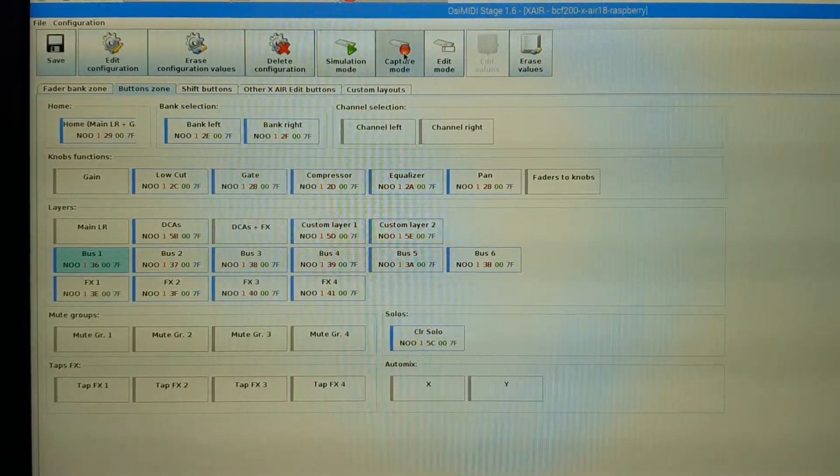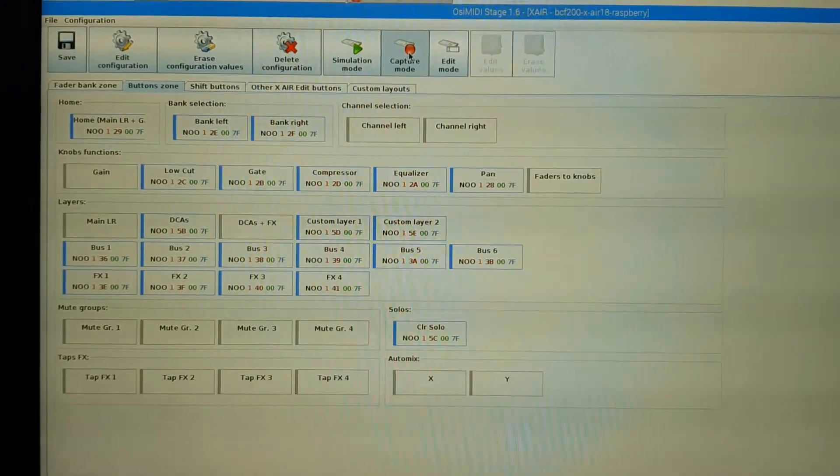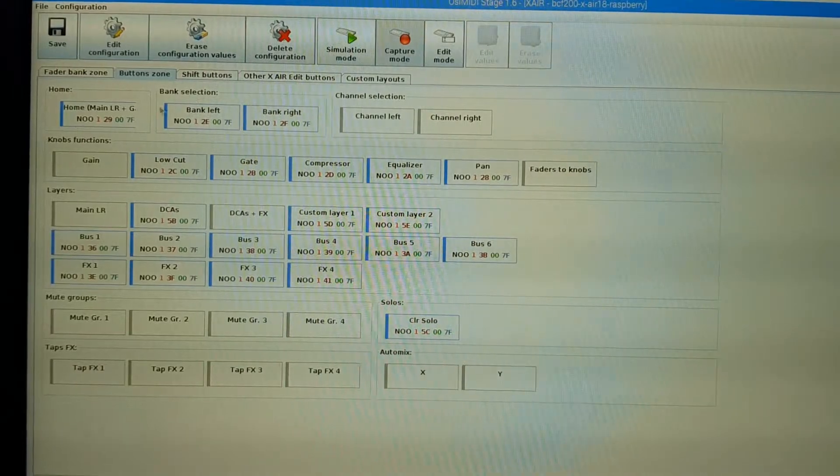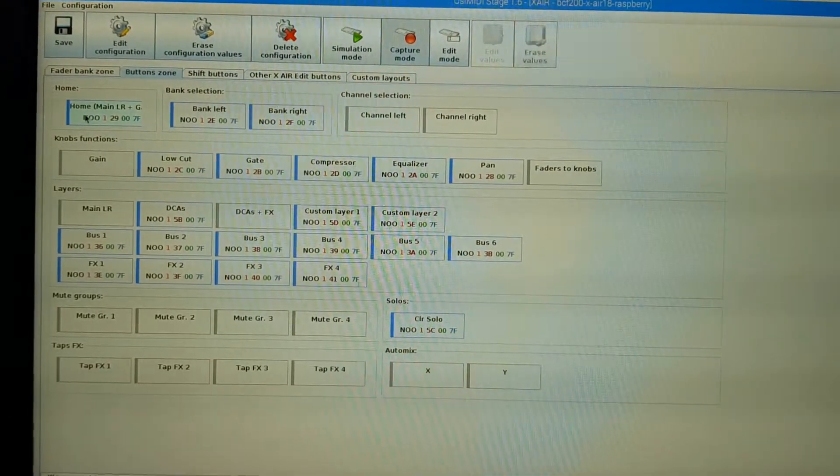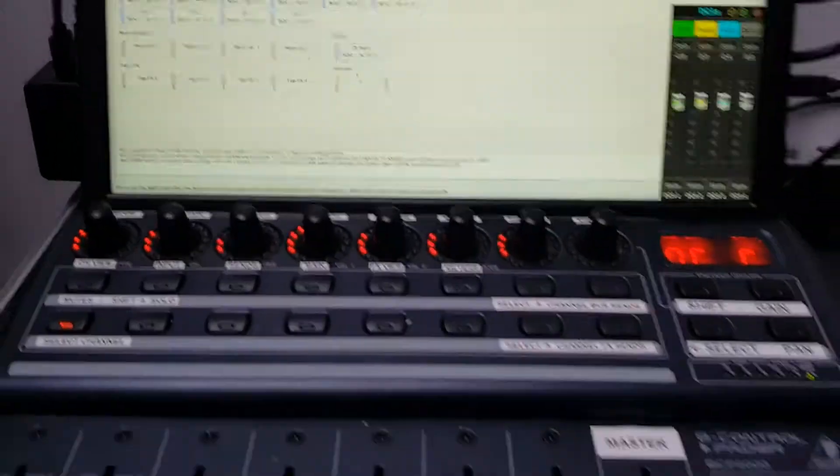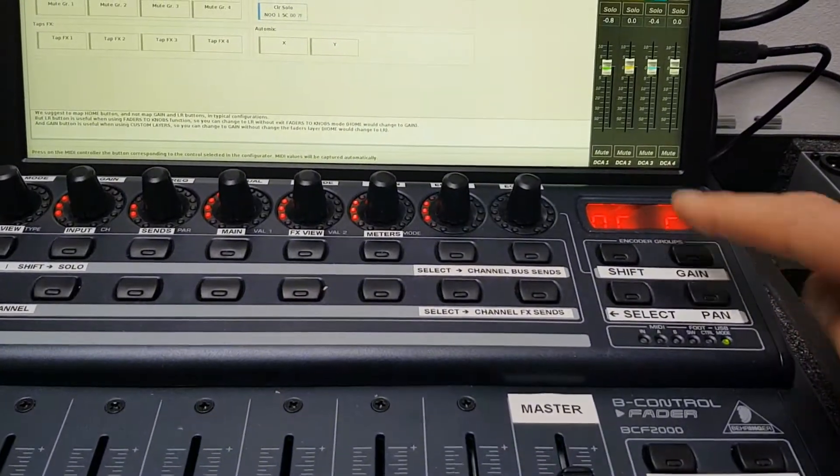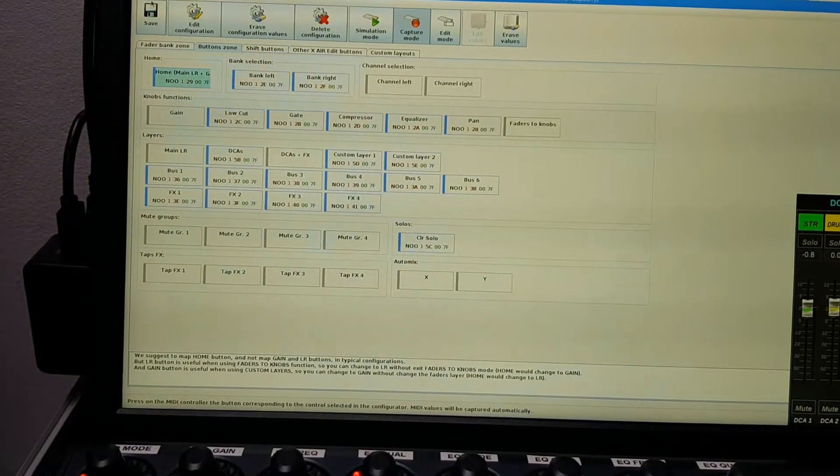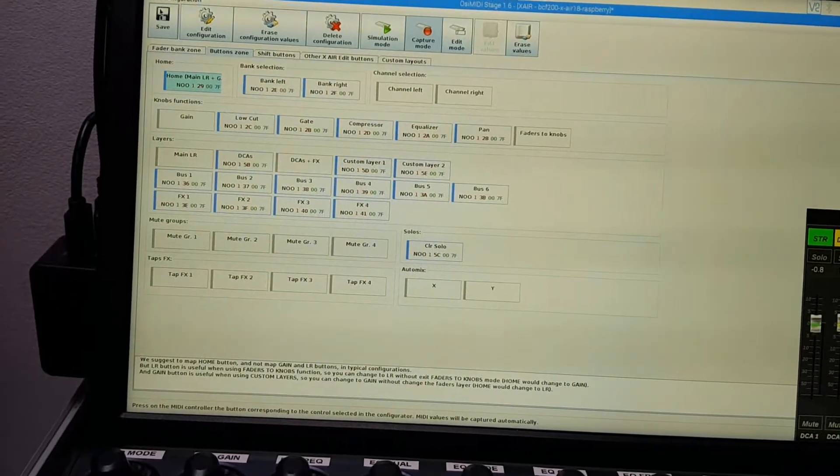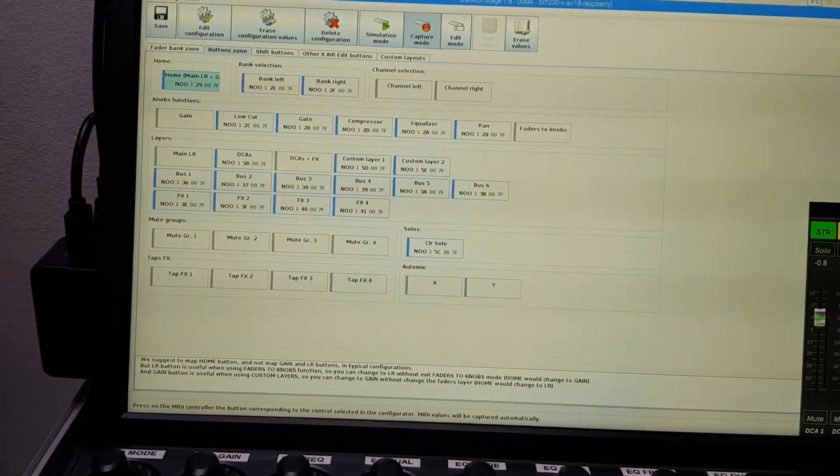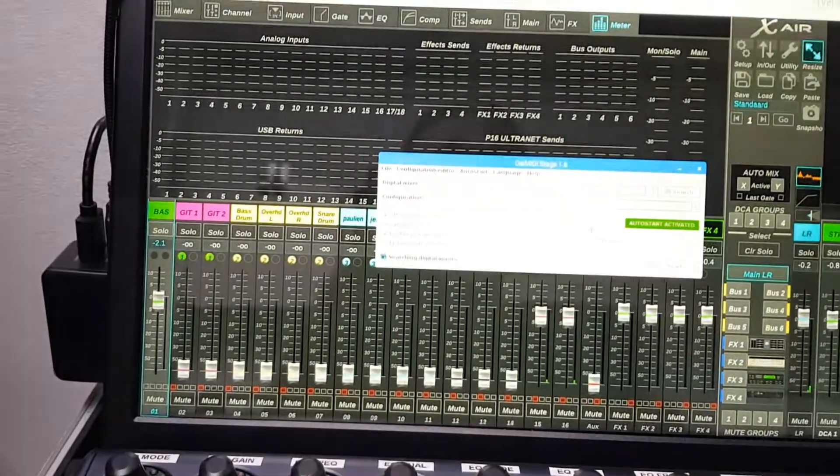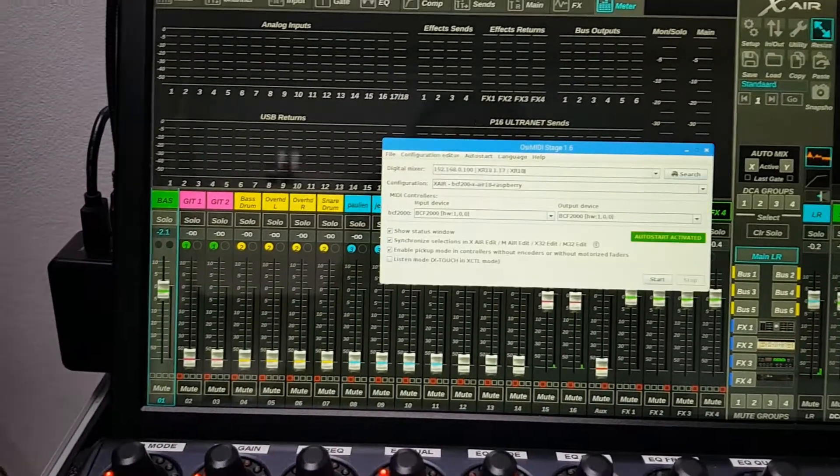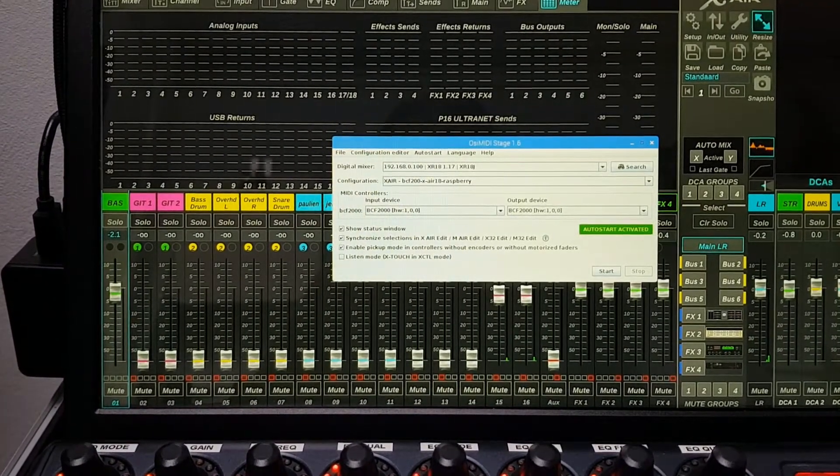You can easily assign functions by the capture mode. Just select a function. And then press the button you want to assign it to. And then hit save. And when you exit the configuration editor, it will automatically ask for a start and then assign the new functions to the buttons.